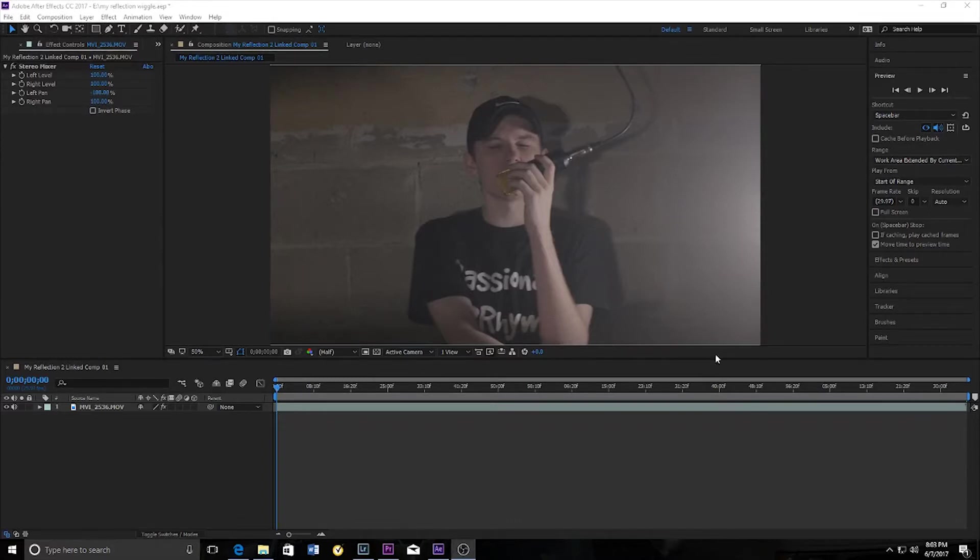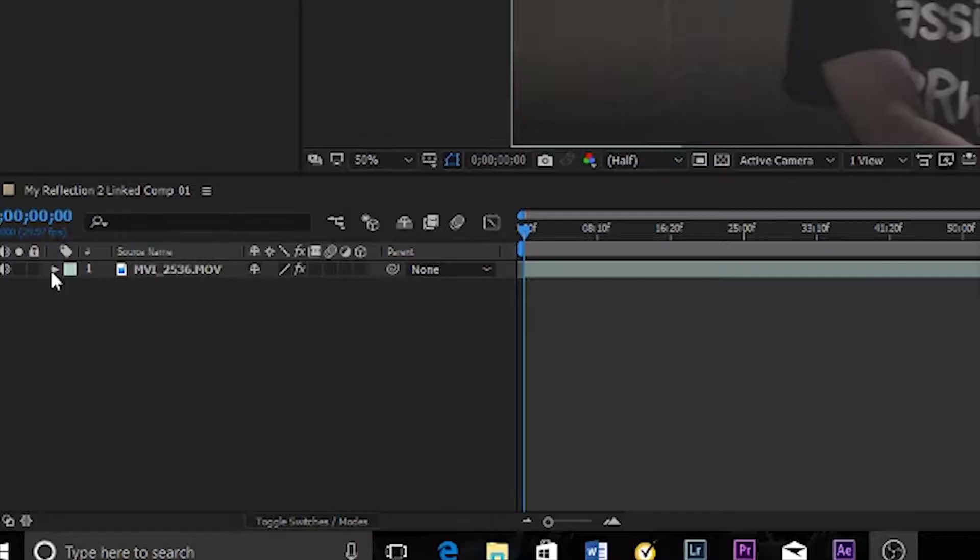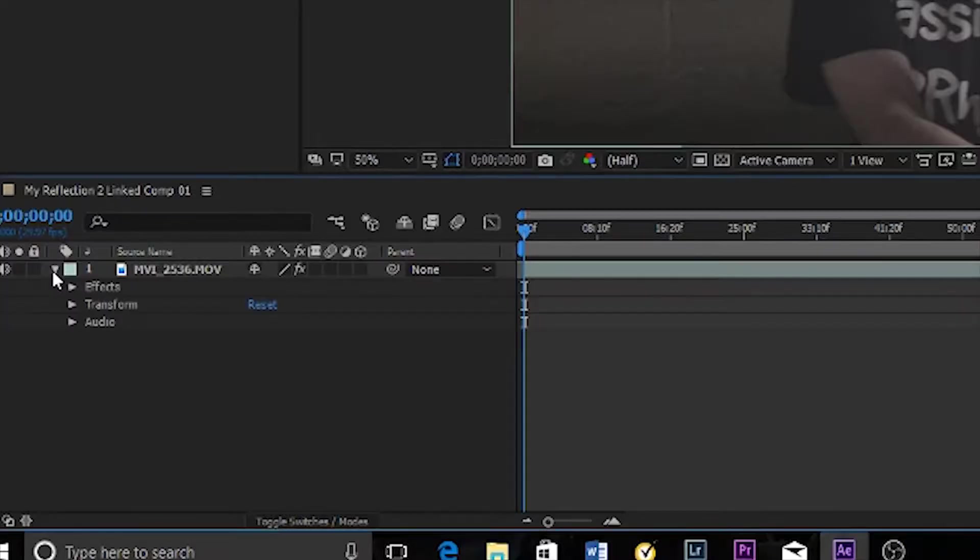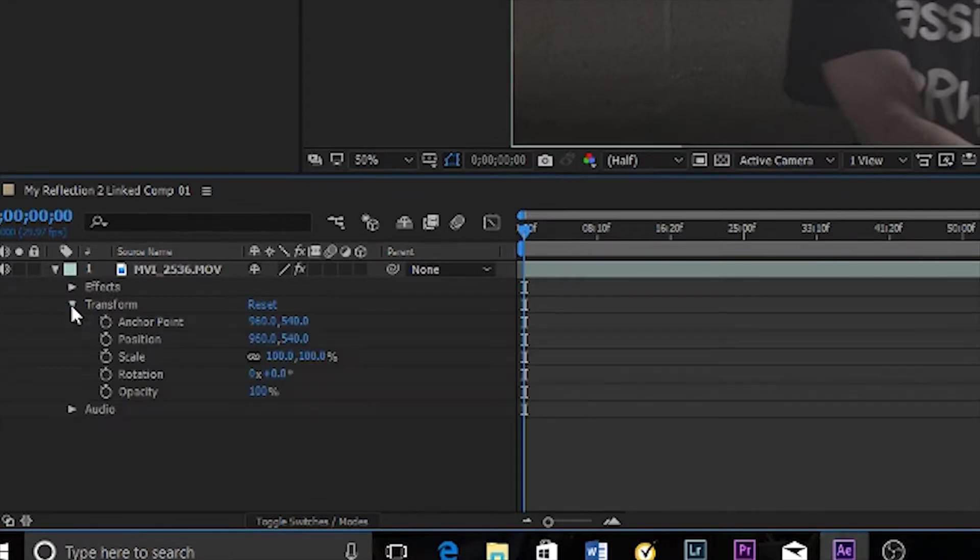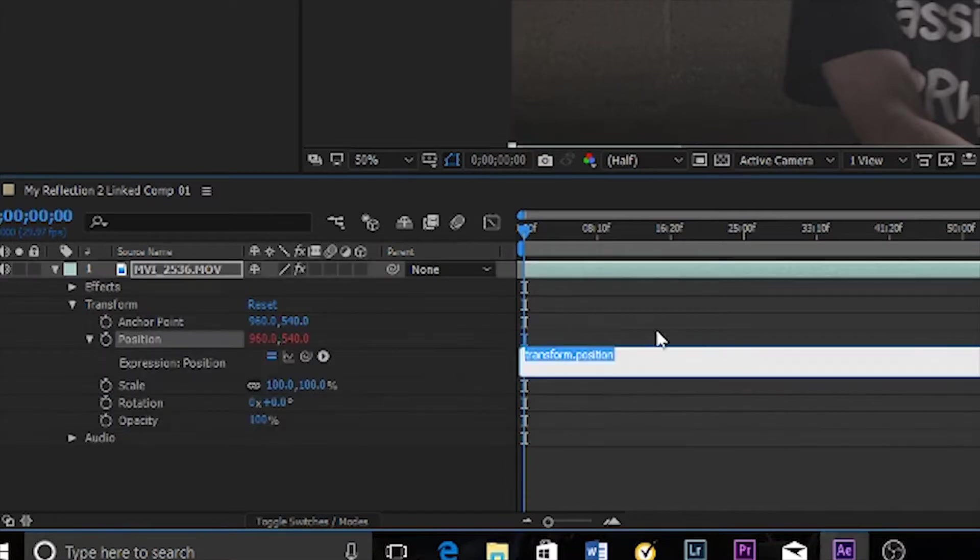It's fairly simple. Here I have my clip and the composition. I'm gonna click this little arrow and under transform click that arrow, and for the stopwatch under position I'm gonna alt click and now this text comes up, transform dot position.